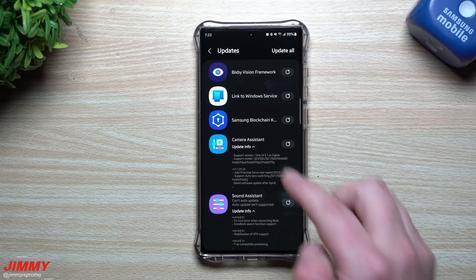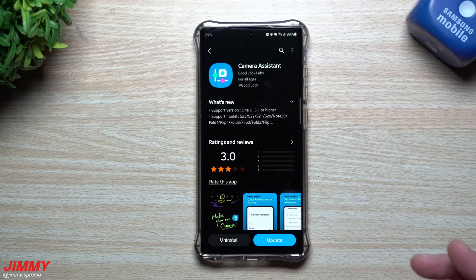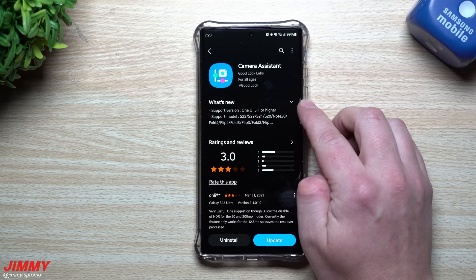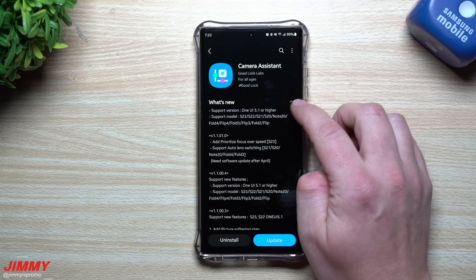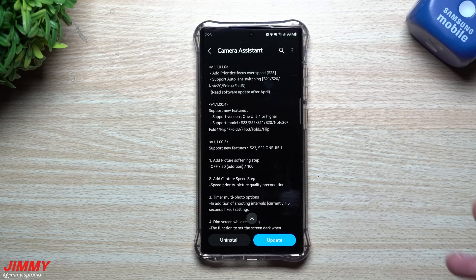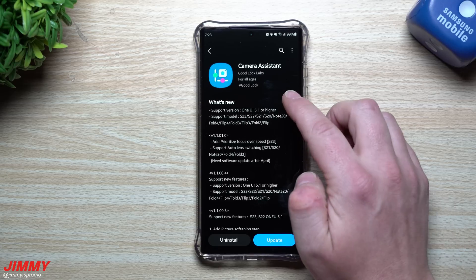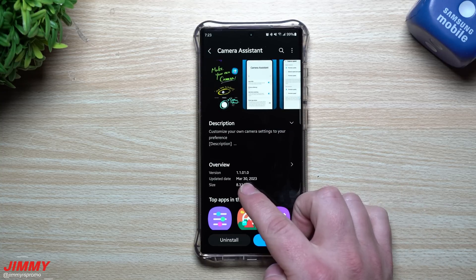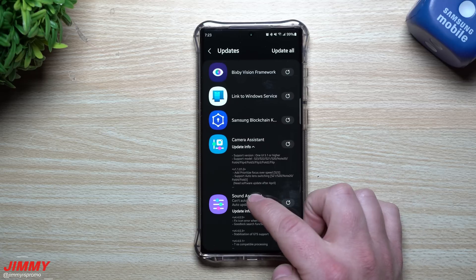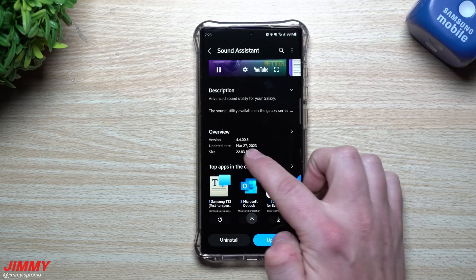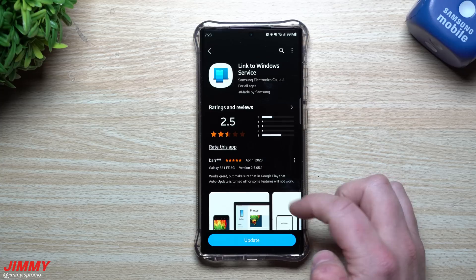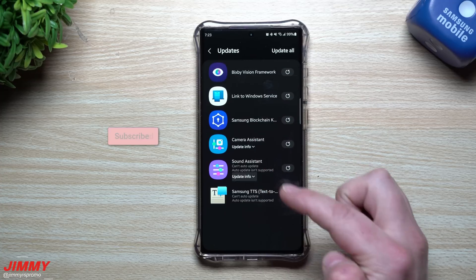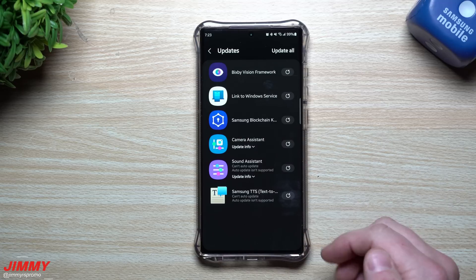Camera Assistant supports One UI 5.1 or higher, and supported models include the S23, S22, S21, S20, Note 20, Fold 4, Flip 4, Fold 3, Flip 3, Fold 2, and the Flip. If you tap on that icon, underneath the app name where it says 'What's New,' you can hit the down arrow and that will show you everything new along with all past updates. The Camera Assistant was updated March 30th, Sound Assistant on March 27th, and Link to Windows on March 28th — basically all between March 27th and 30th.